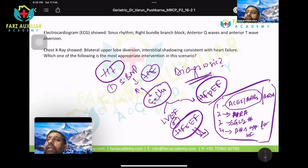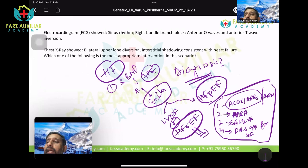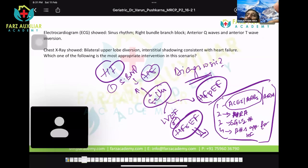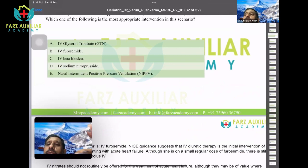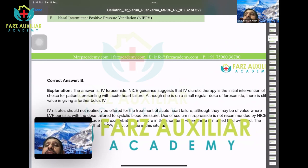This patient is in acute heart failure. The four drugs just mentioned are standard treatment for chronic heart failure management. In acute heart failure, the immediate treatment is diuretics — IV furosemide. The diagnosis is acute heart failure, and the NICE guidelines directly recommend IV diuretic therapy in this setting.